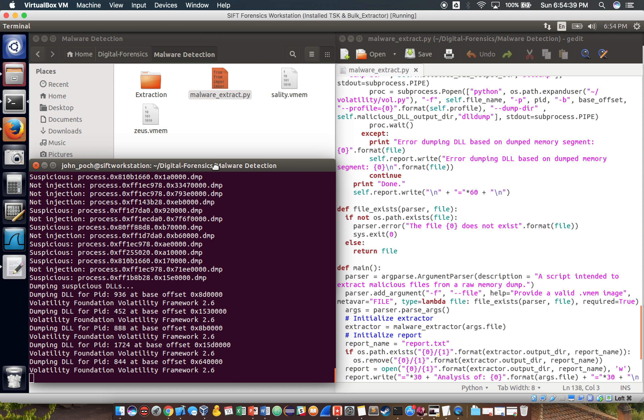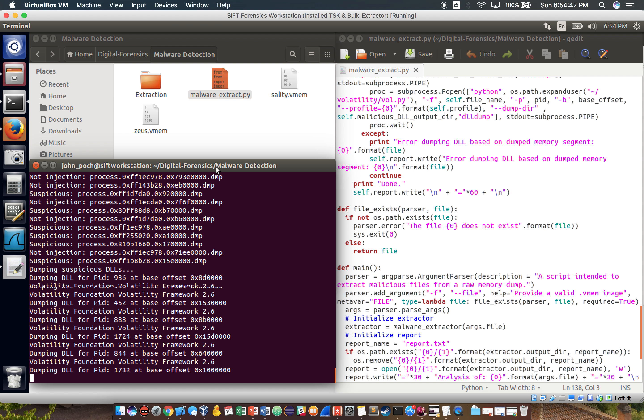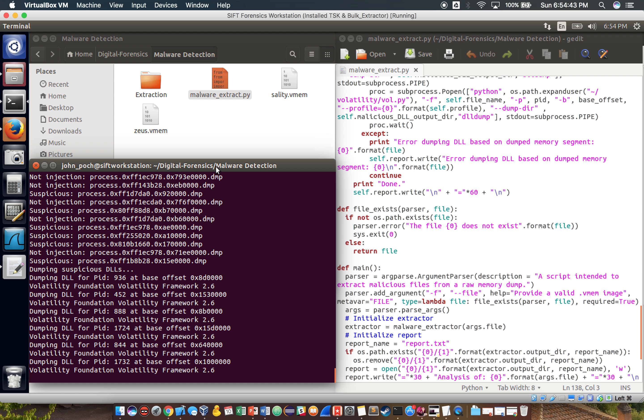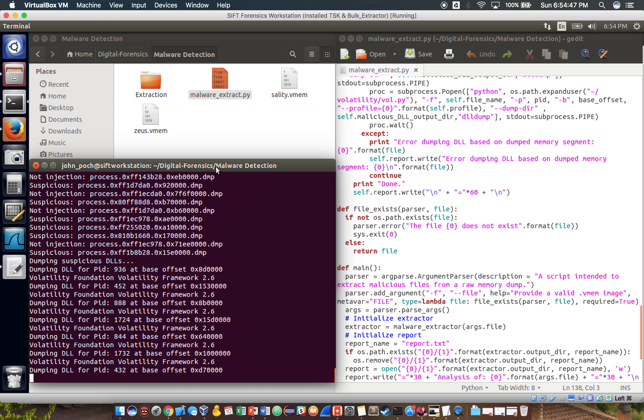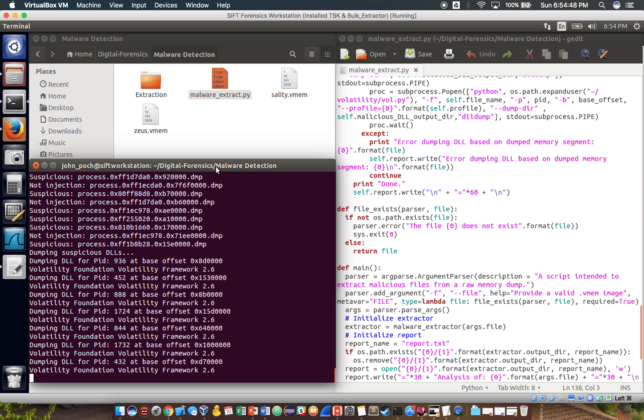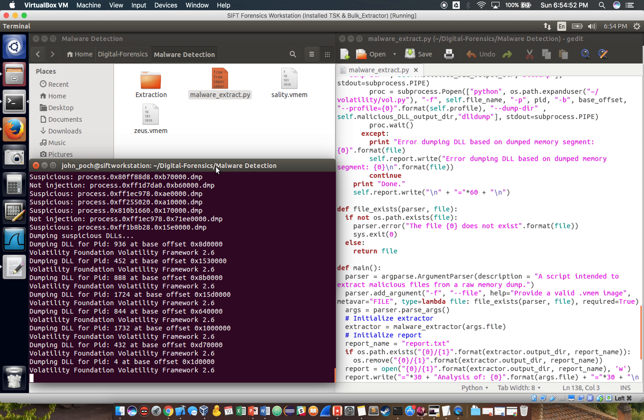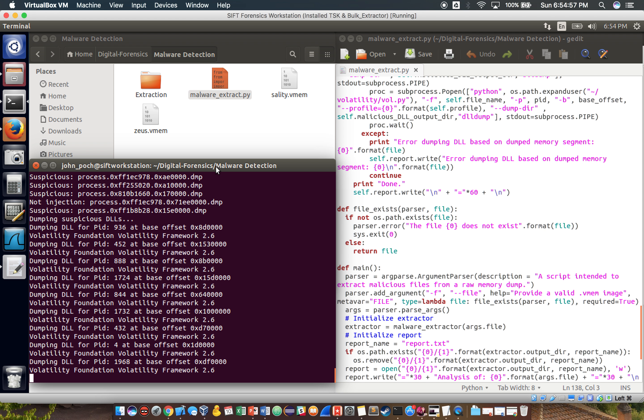You can see as the script is running, it's already flagging some suspicious memory segments. Yes, so my goal for this project is the generic detection of malware. So we want to basically look for, in this case, injected code and hidden DLLs.